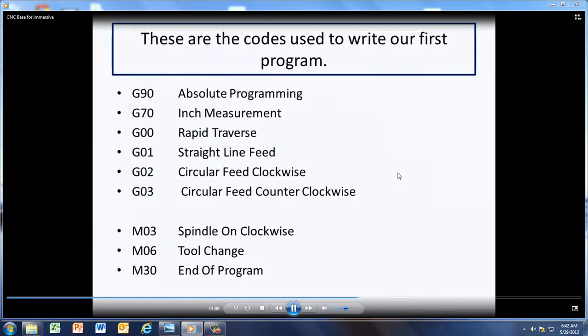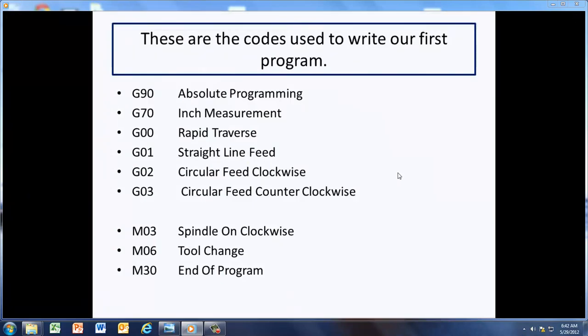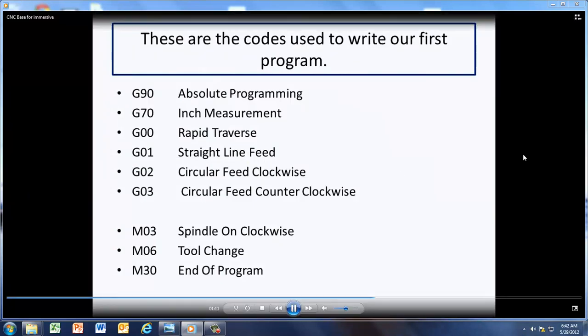And here's the codes that are used to write this program. We're going to be using G90 Absolute programming, G70 inches, so on and so forth.